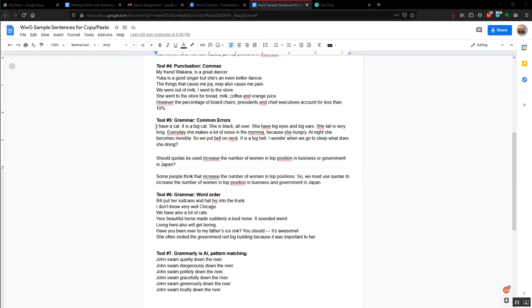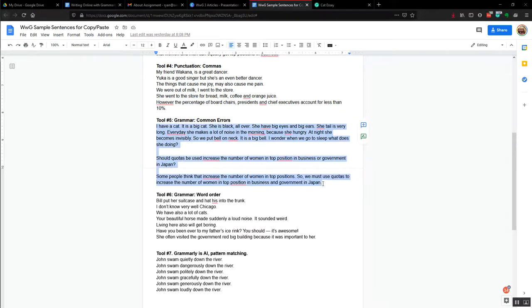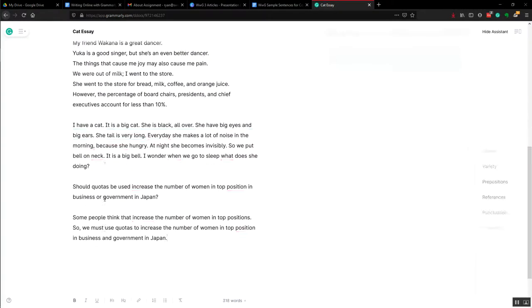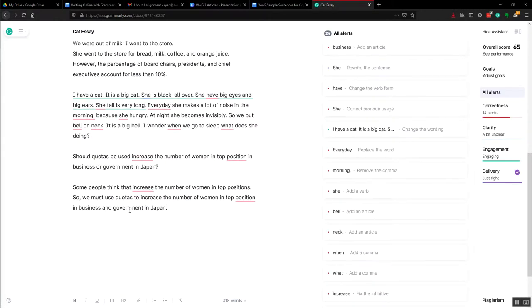We can see that there are many common errors and those are all mixed up. We don't have any one kind. So here we copy this again. Come over to our cat essay and paste.